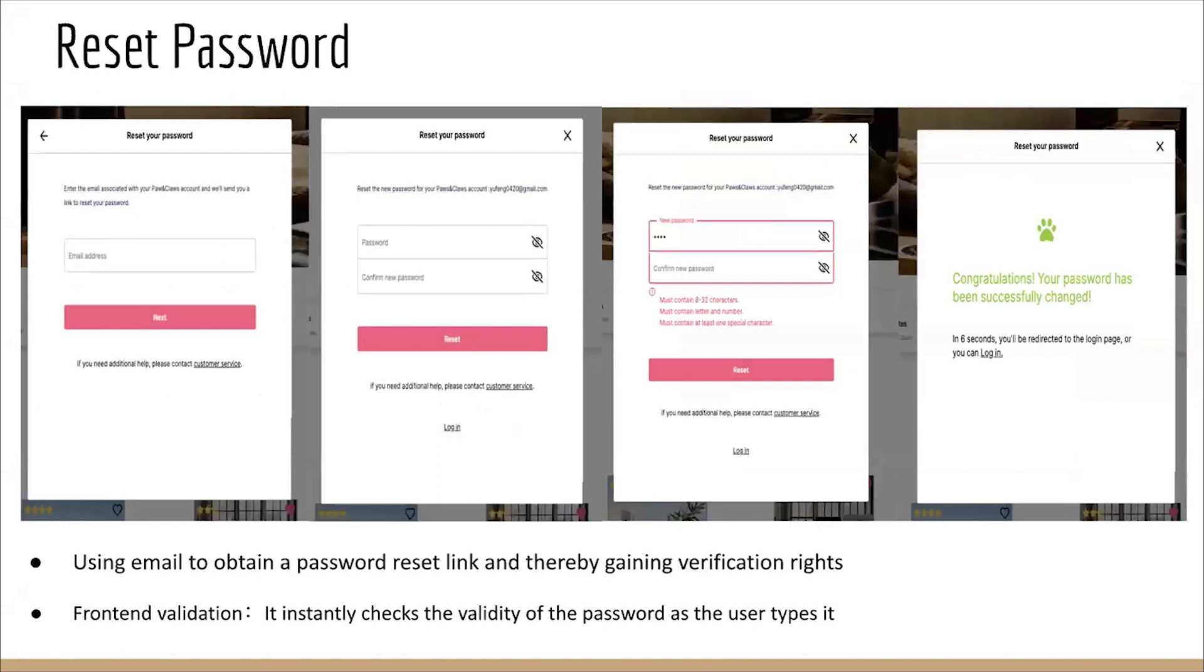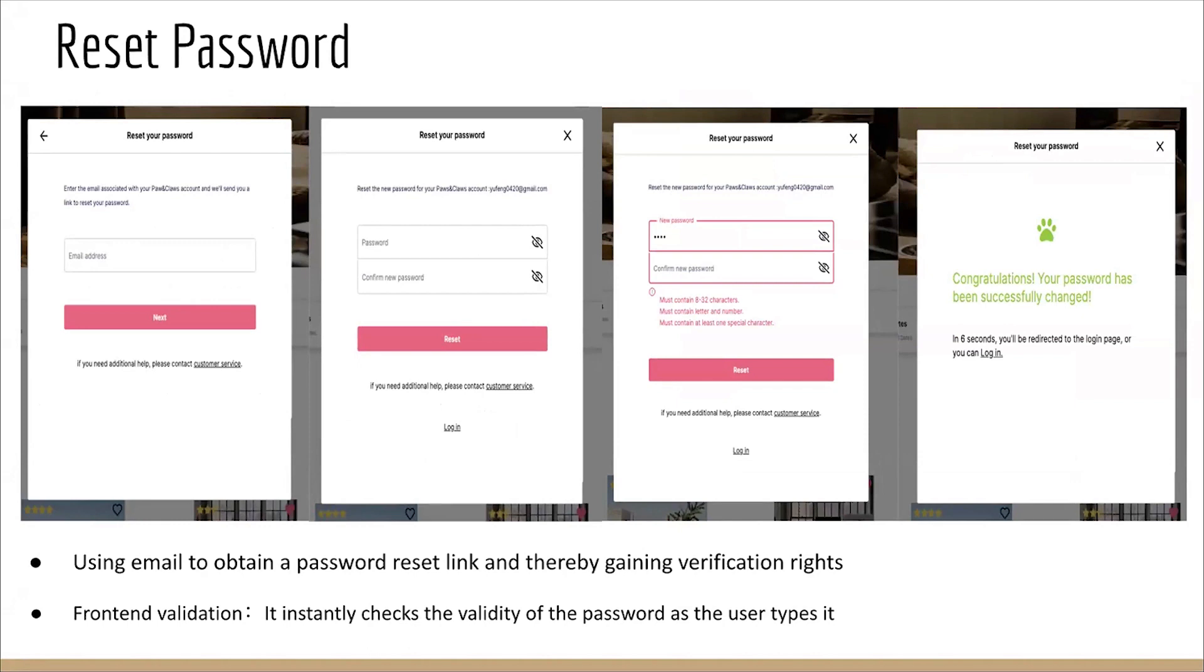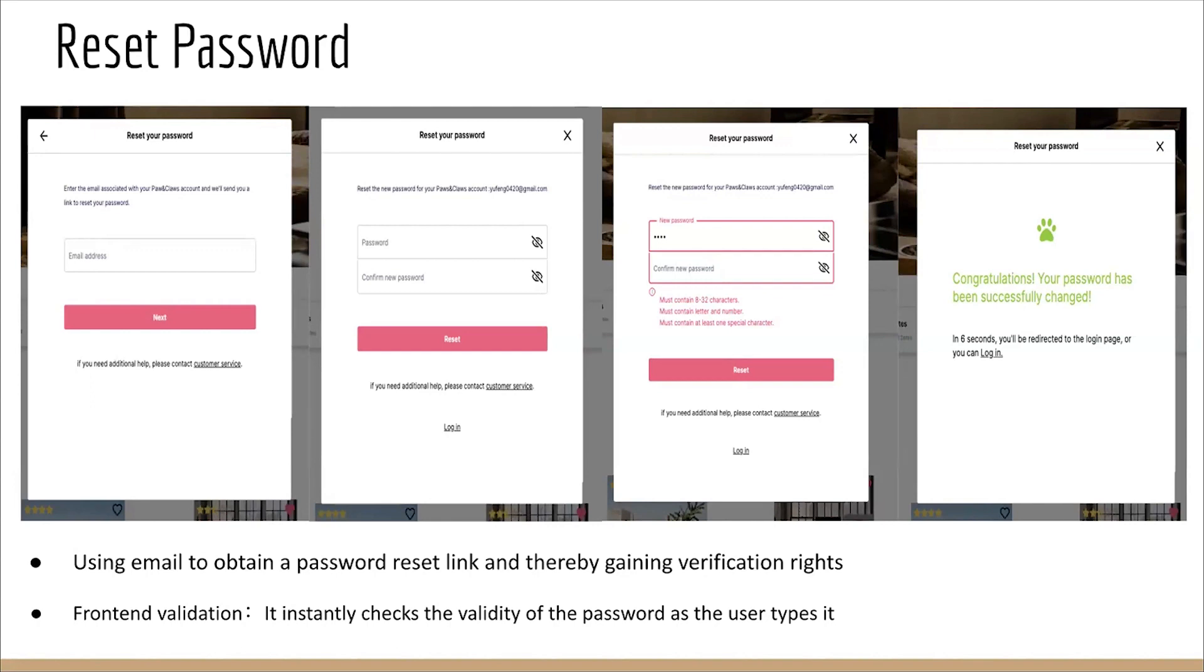This feature focuses on the front-end implementation for resetting passwords. Users can initiate the password reset process by entering their email address. The front-end validation ensures the correctness of the email format and other details. Upon successful validation, a confirmation link is sent to the user's email address to confirm the account. Upon confirmation, users are redirected to the password reset page, where they can enter and confirm their new password. Front-end validation ensures the password format and content meets the required criteria. If any errors occur, users are promptly notified, preventing submission until all errors are resolved. Once the password format is correct, users can submit their new password to initiate the reset process.